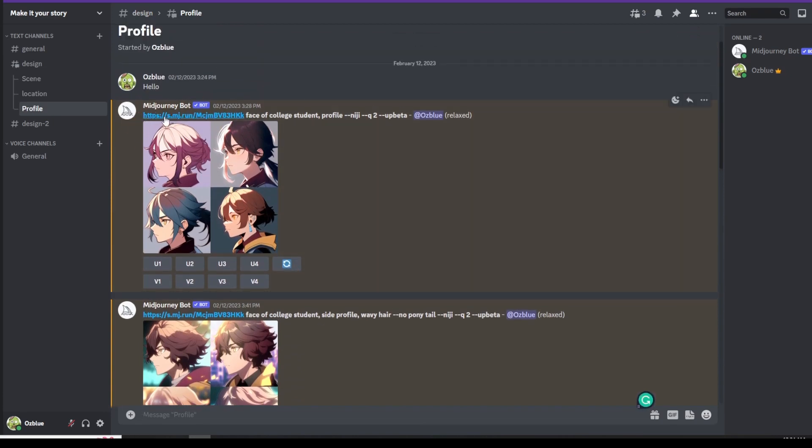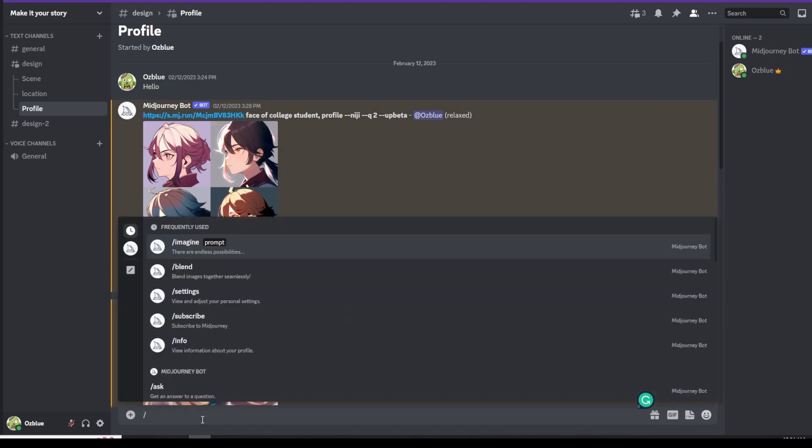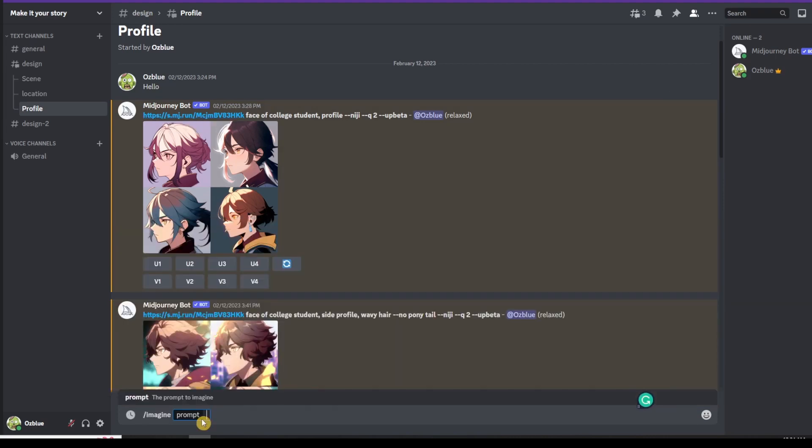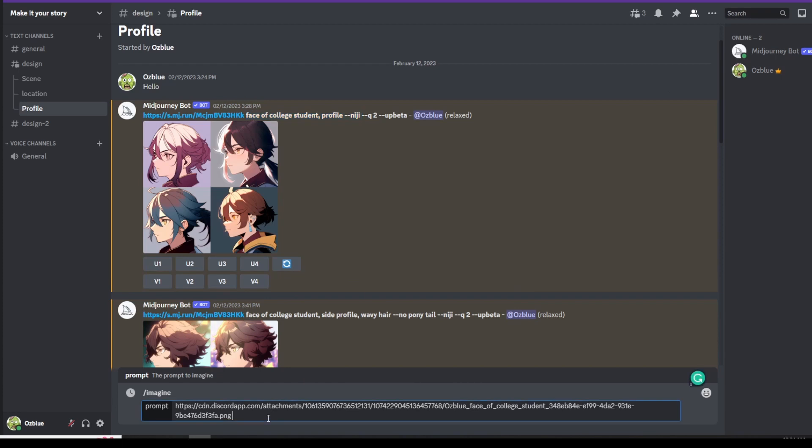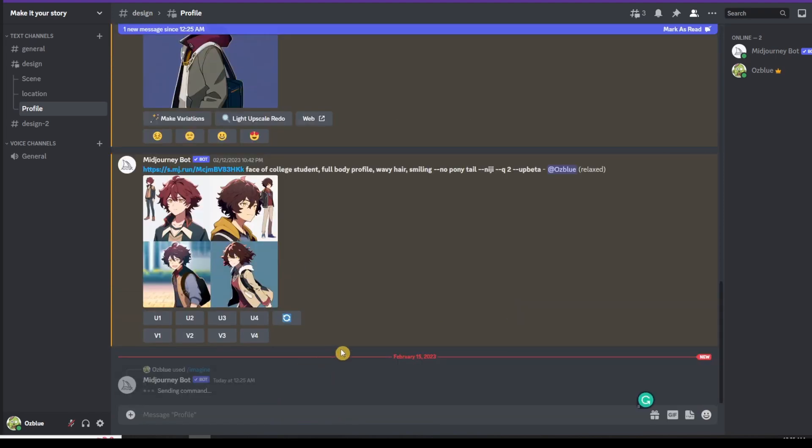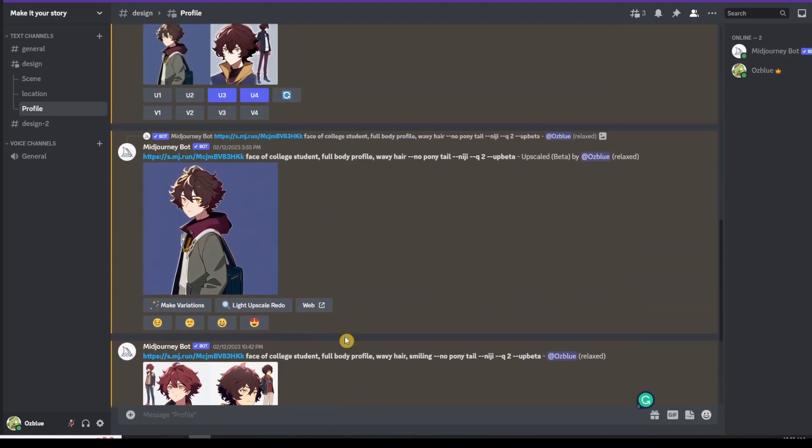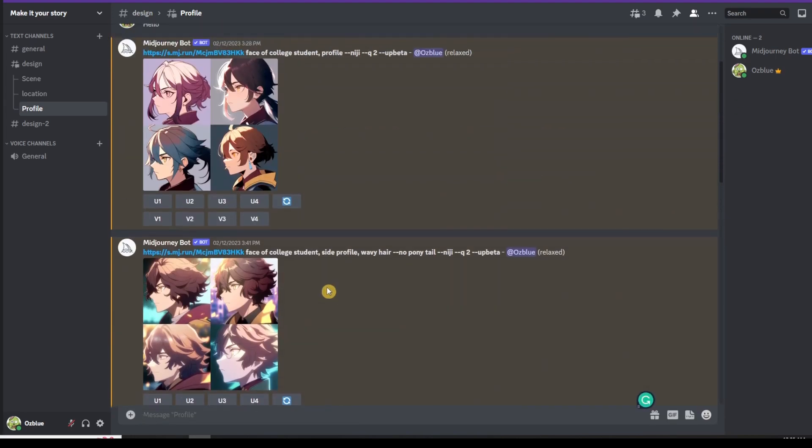You place that profile here. You paste that like this one, just forward slash imagine and then paste the information. Then, face of the college student, niji. Then press and enter. As a result, when I press and enter this, this is what it's going to look like.